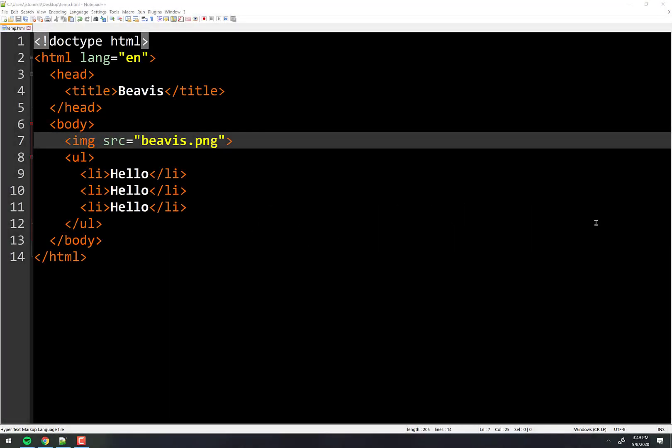What we're looking at today is called an image map. An image map just makes your picture clickable.